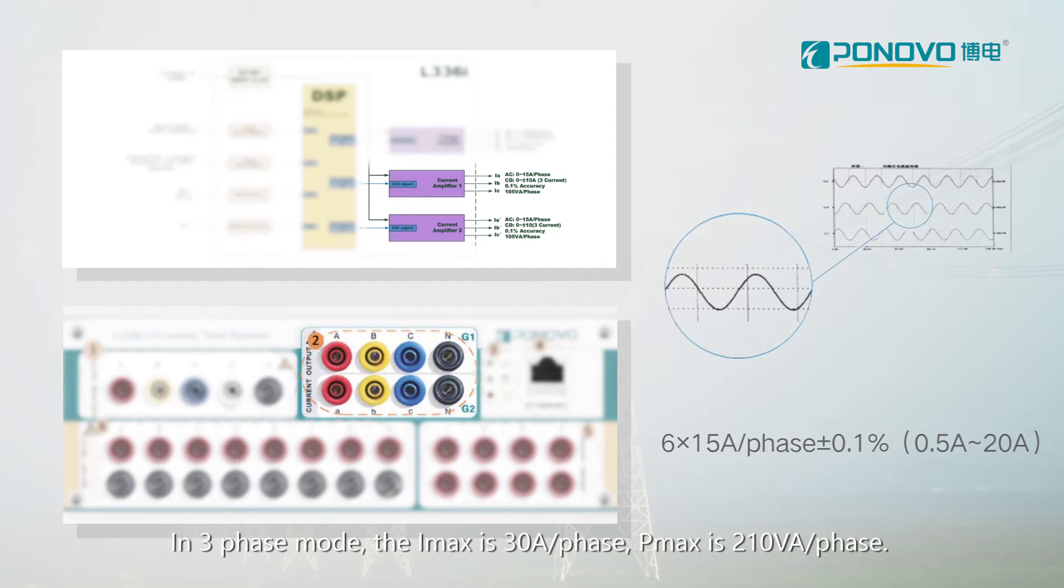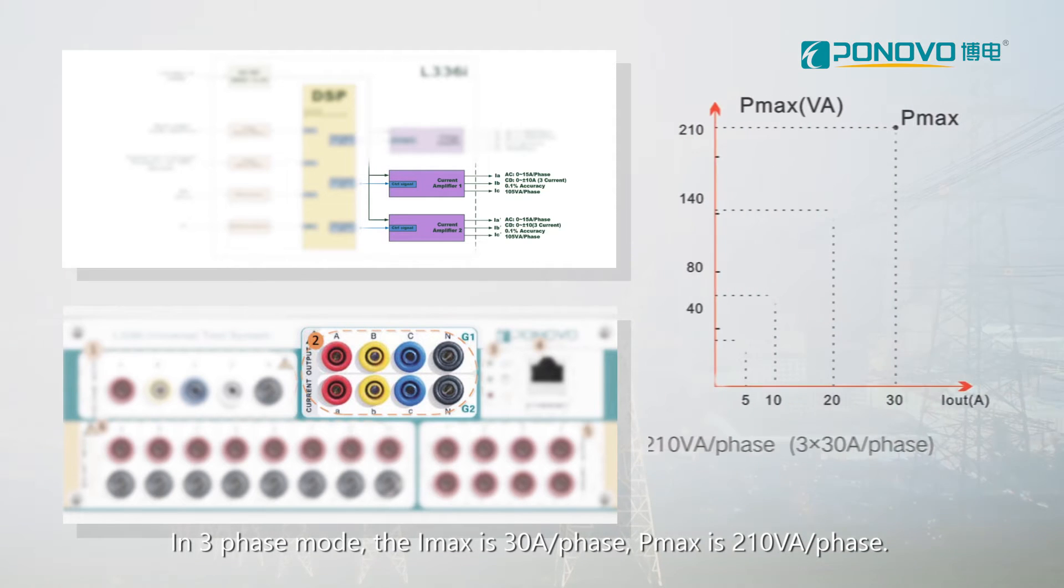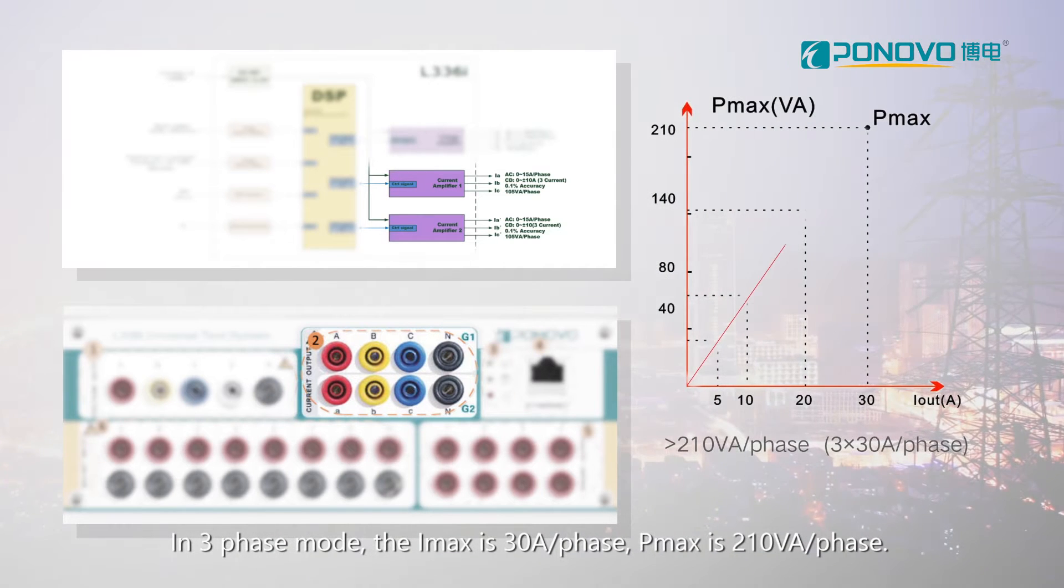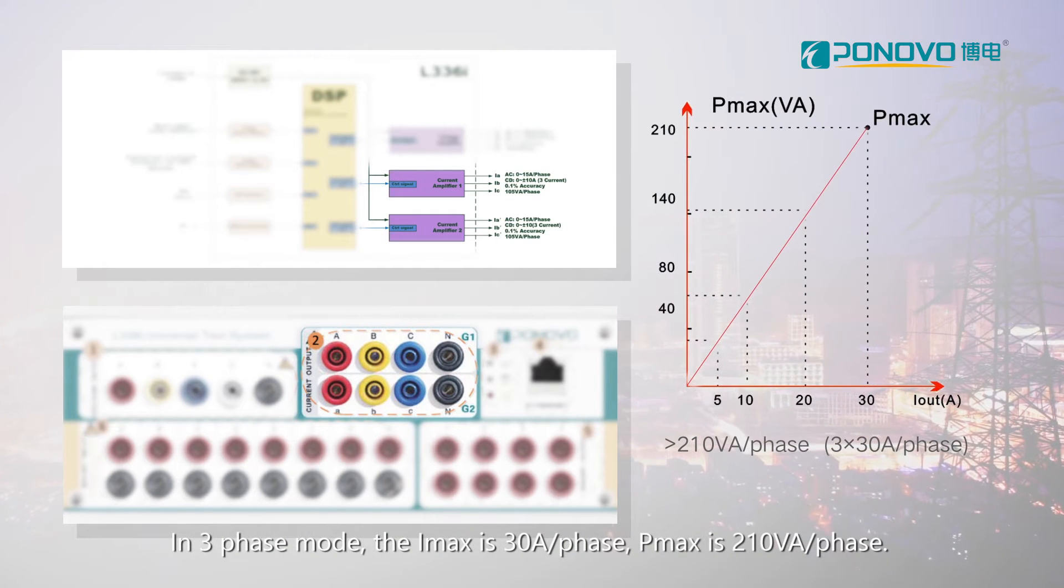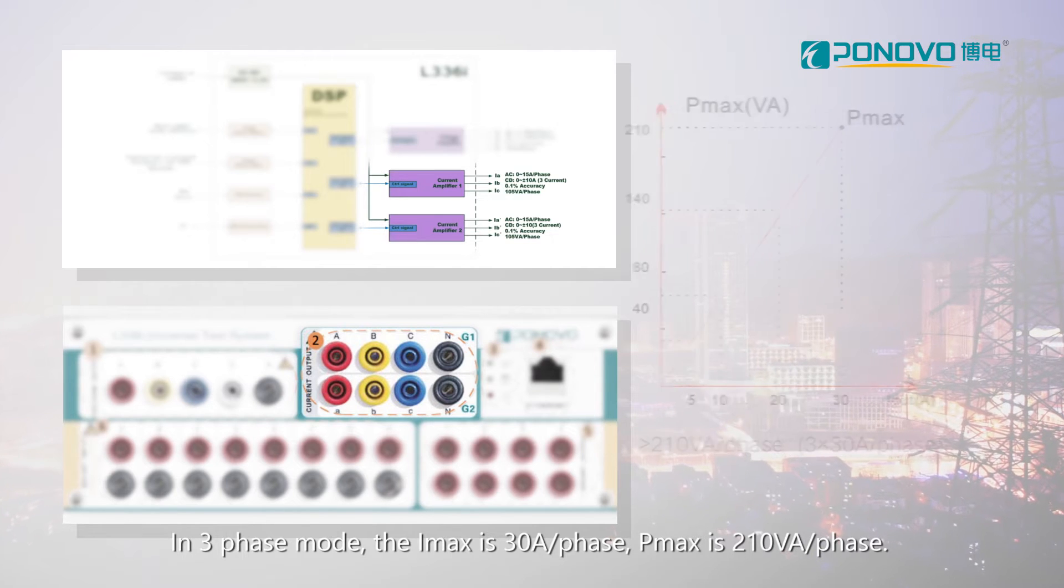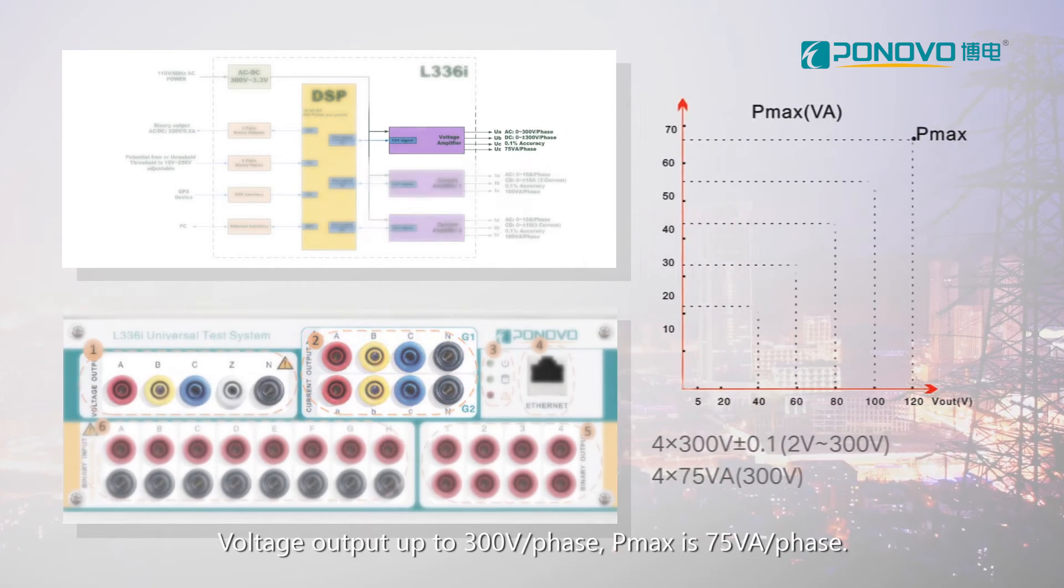In three-phase mode, the IMAX is 30A per phase, PMAX is 210VA per phase.